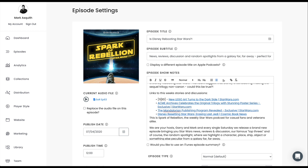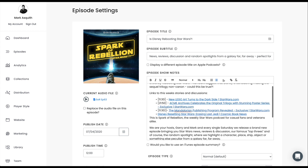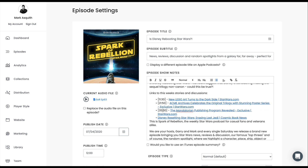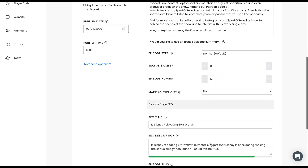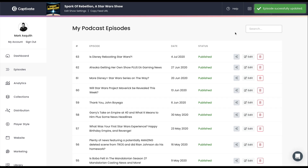I want to put the ACME link in, and we know we talk about that at minute 21:50. Then here we talk about the Mandalorian at 35:37, and we talk about Disney resetting Star Wars at 57:43. Then all I need to do is update my episode. You can do this with publishing a brand new episode as well — this doesn't just apply to editing episodes, it applies to publishing episodes too.